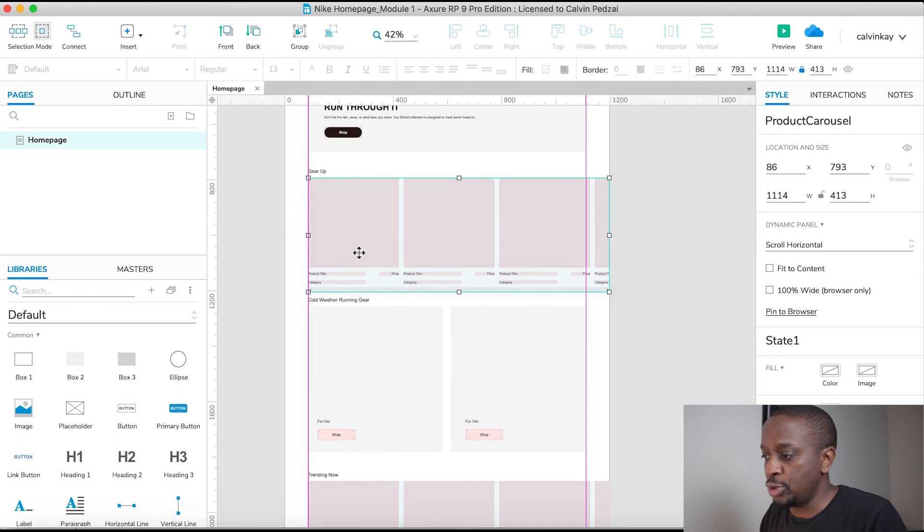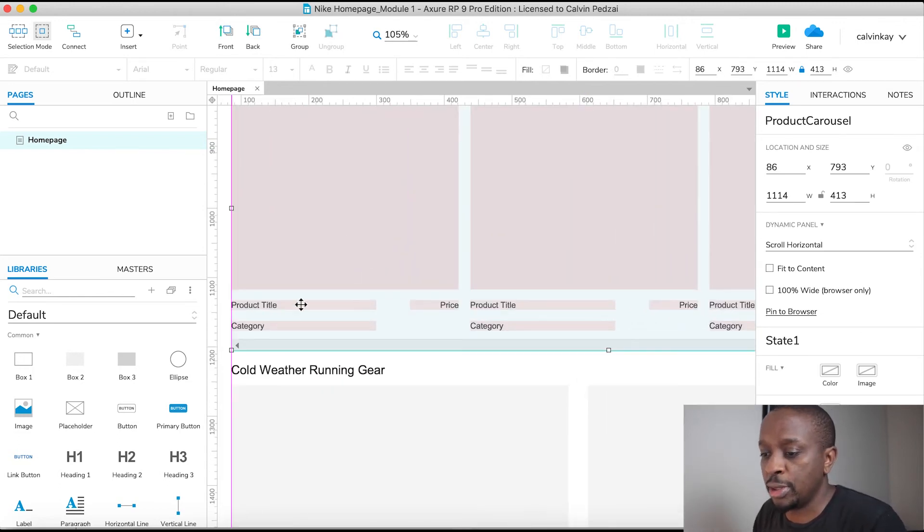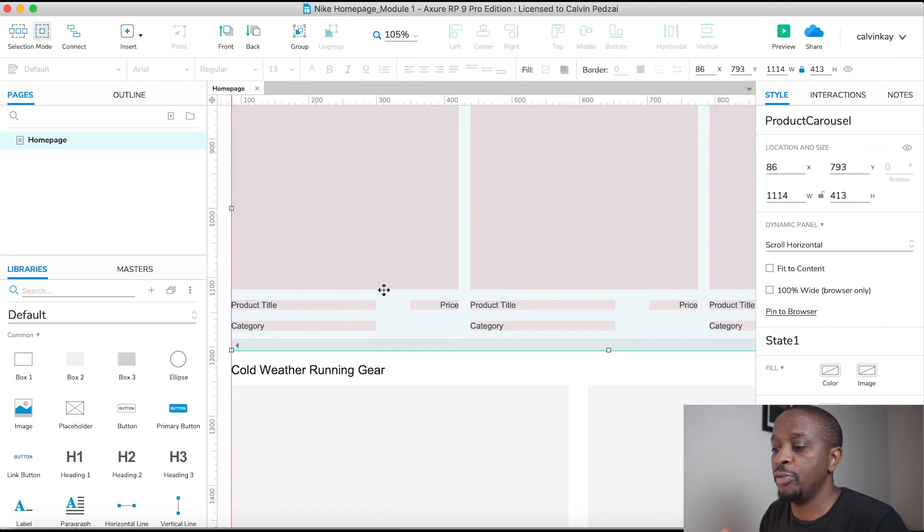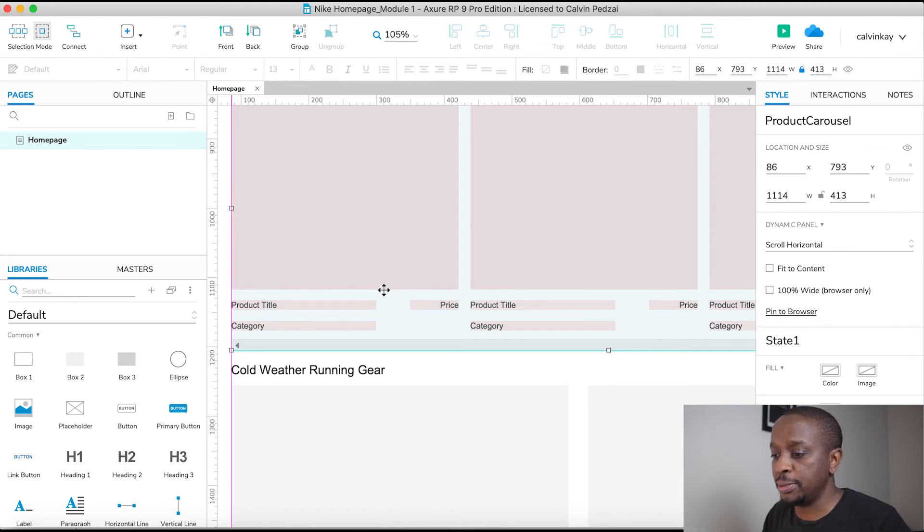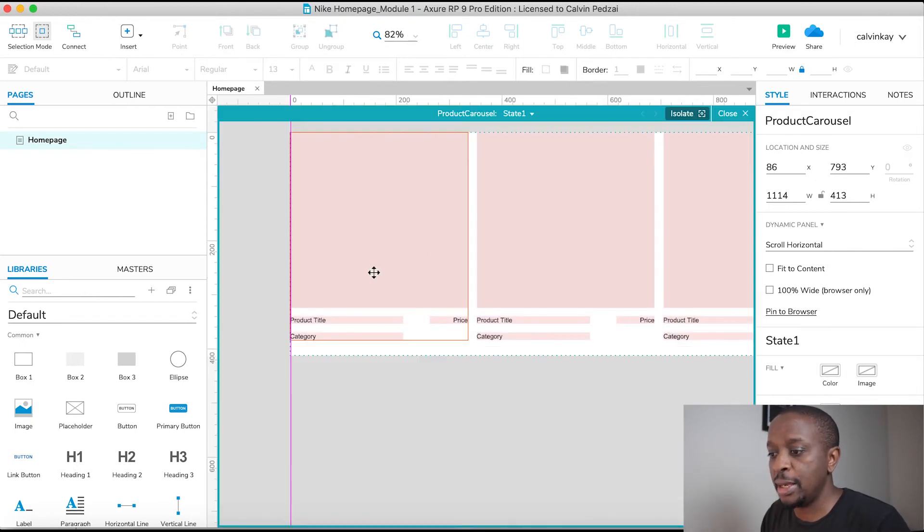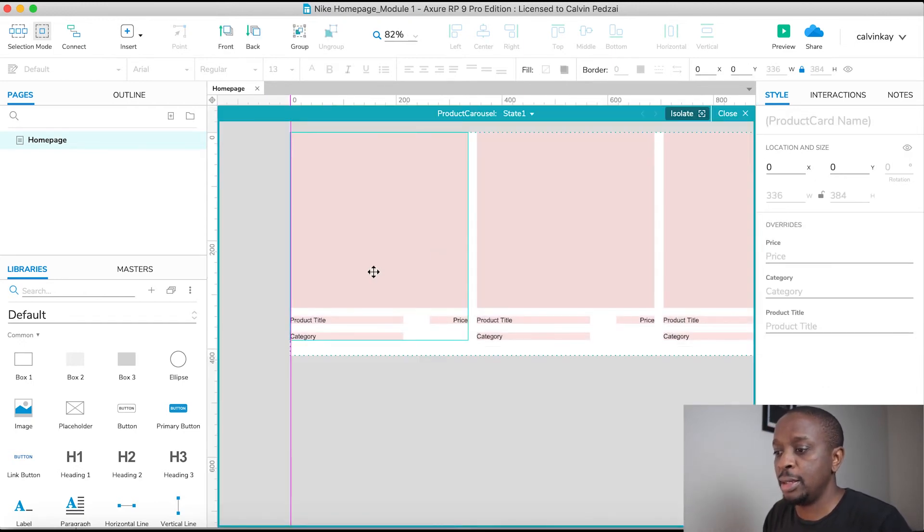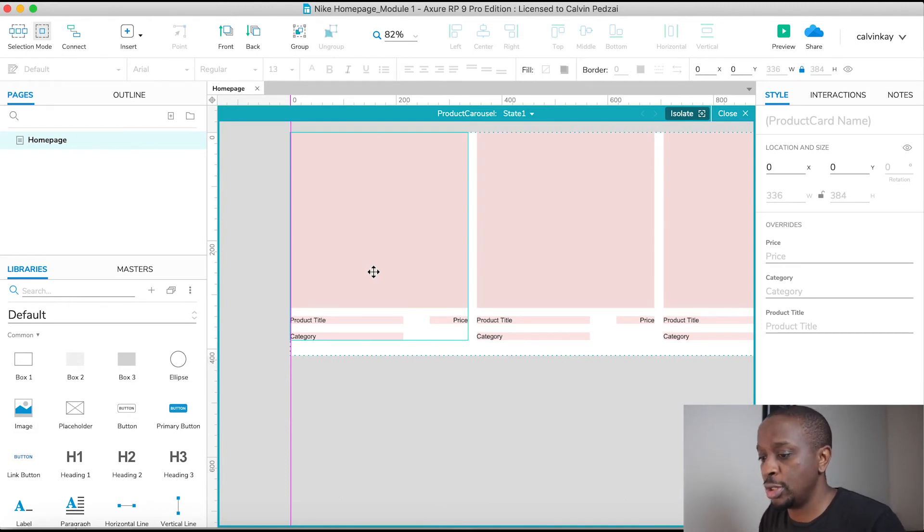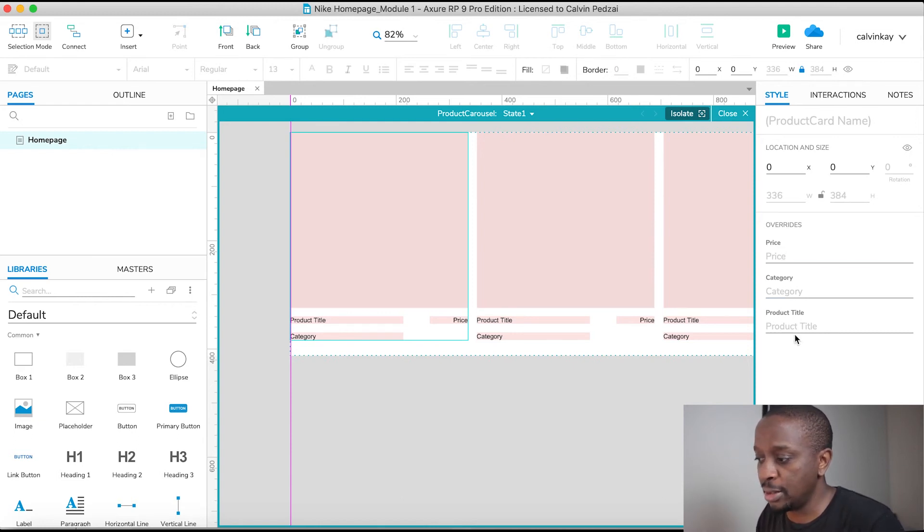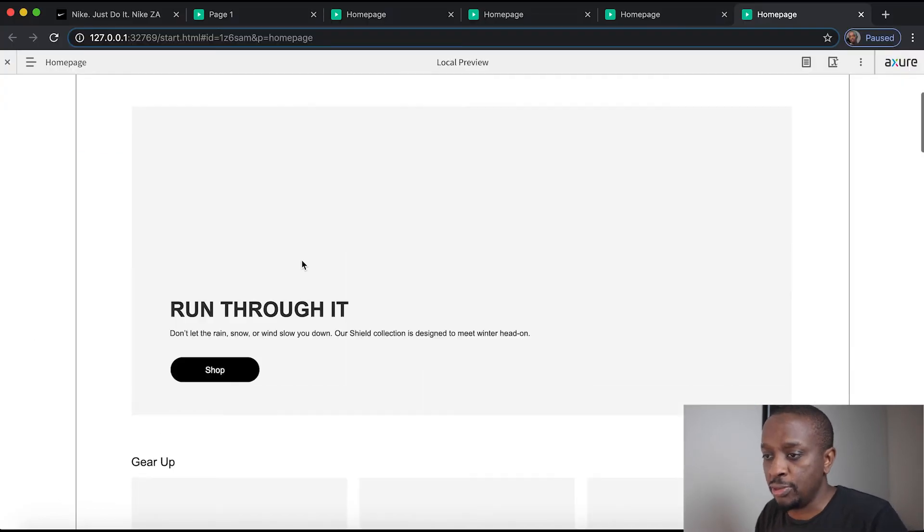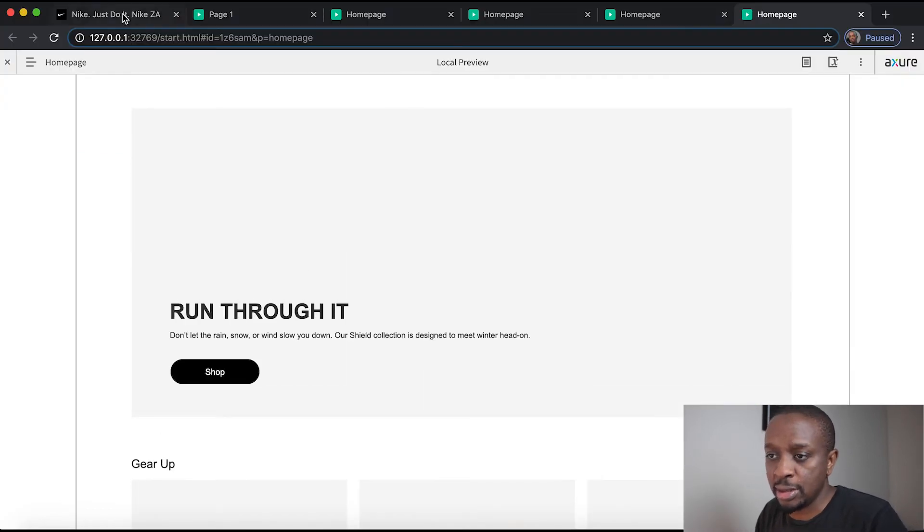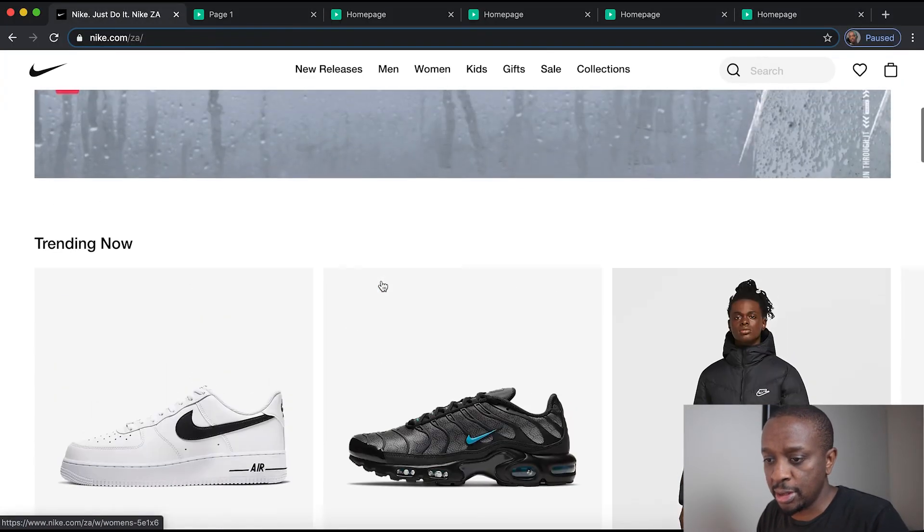Now if I wanted to change the actual product titles, remember what we do, we override the master. So the masters are now contained within a dynamic panel. So firstly we have to go into the dynamic panel, then we select the master instance that we want to change. You'll notice here there is a placeholder for price, category, and title. Let's put in some real data. So let's go back to the website.